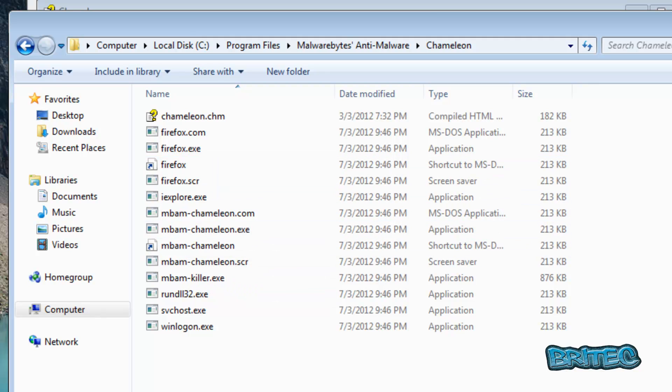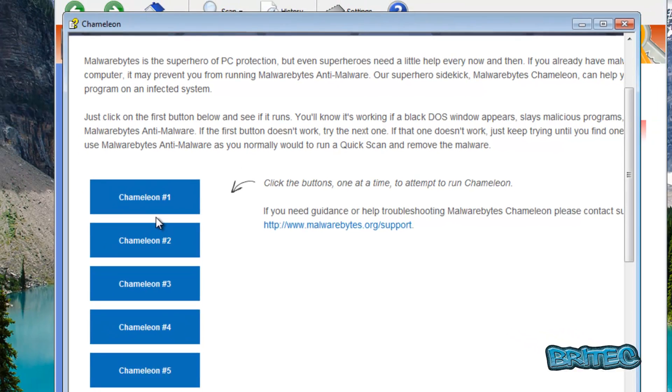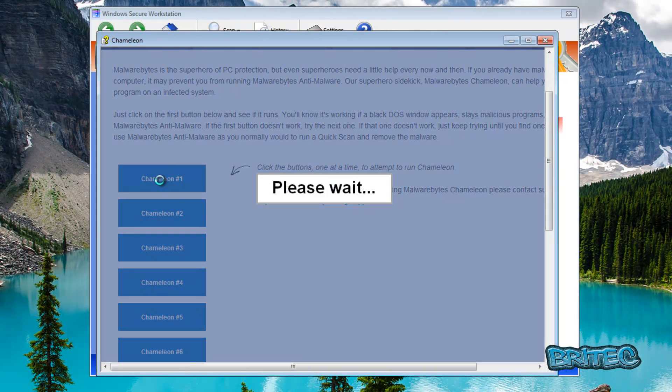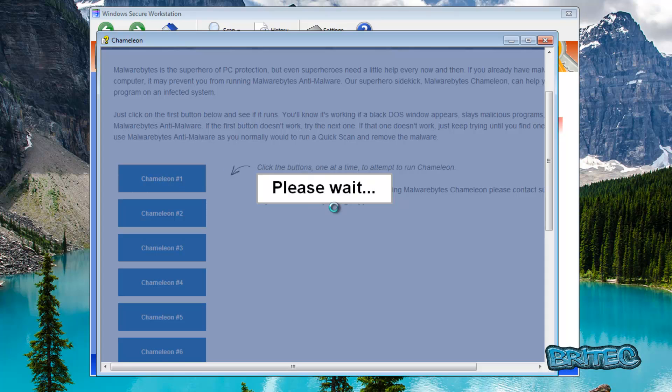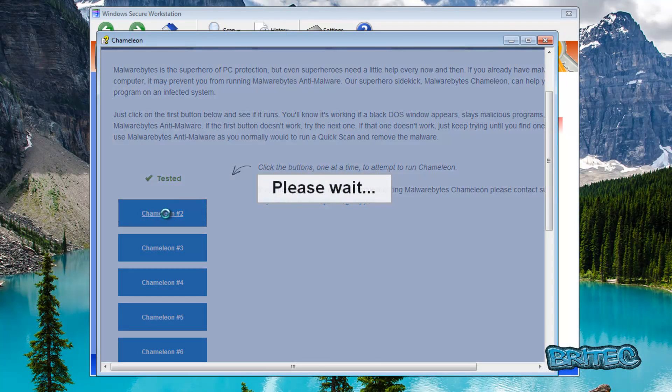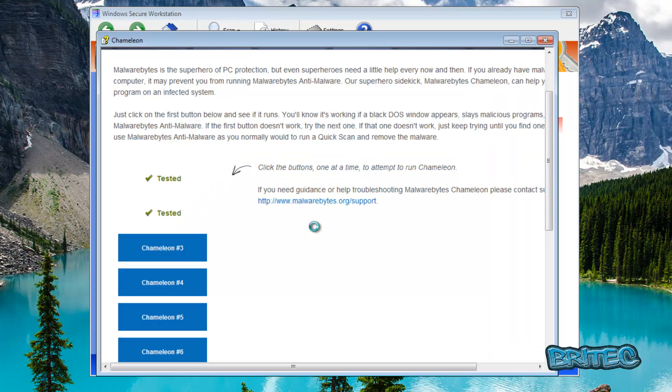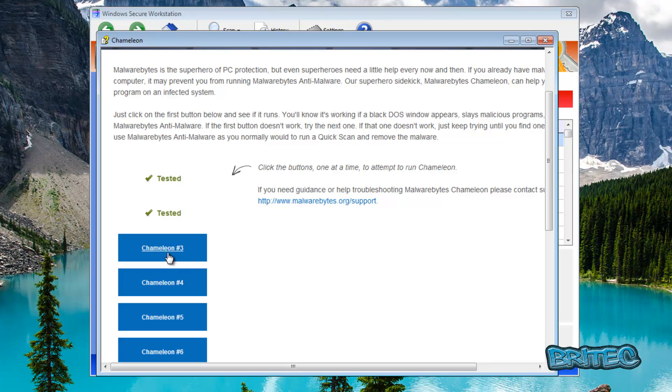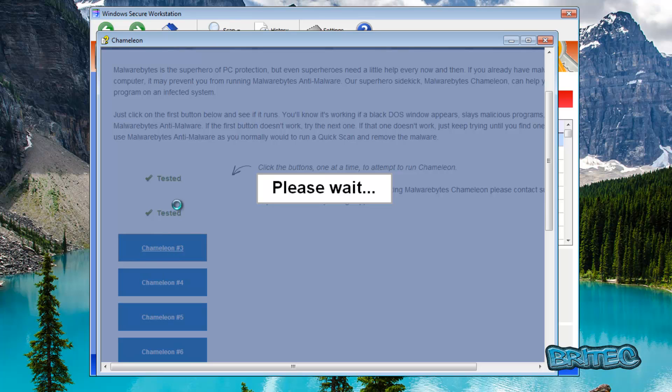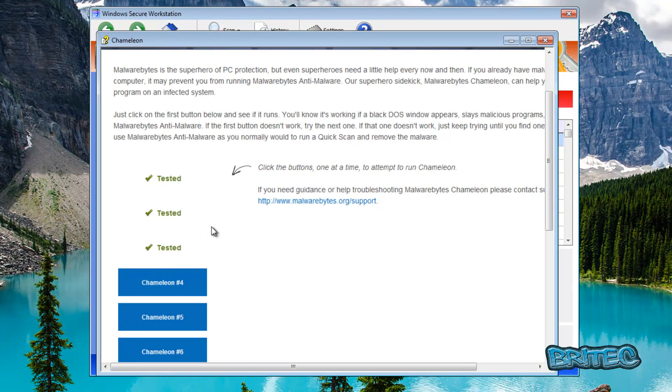So we're going to do it the other way because we can get this opened. What this will do is we're just going to click on these, the please wait sign will come up and it will say tested it can't run. And all you need to do is keep continuing the process until you can get Malwarebytes to run. It's trying to do something there, it's not worked so we've gone to the next one.